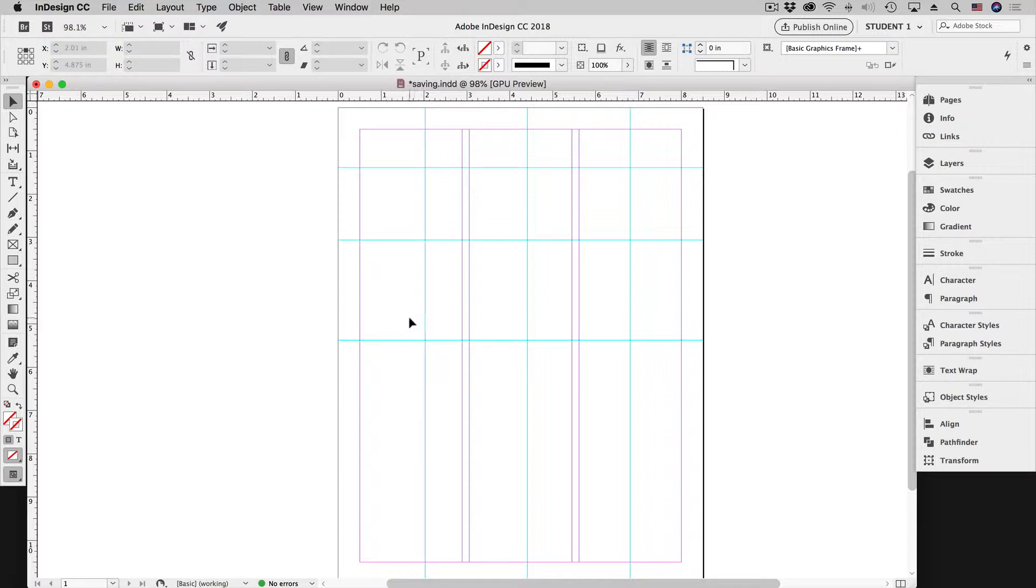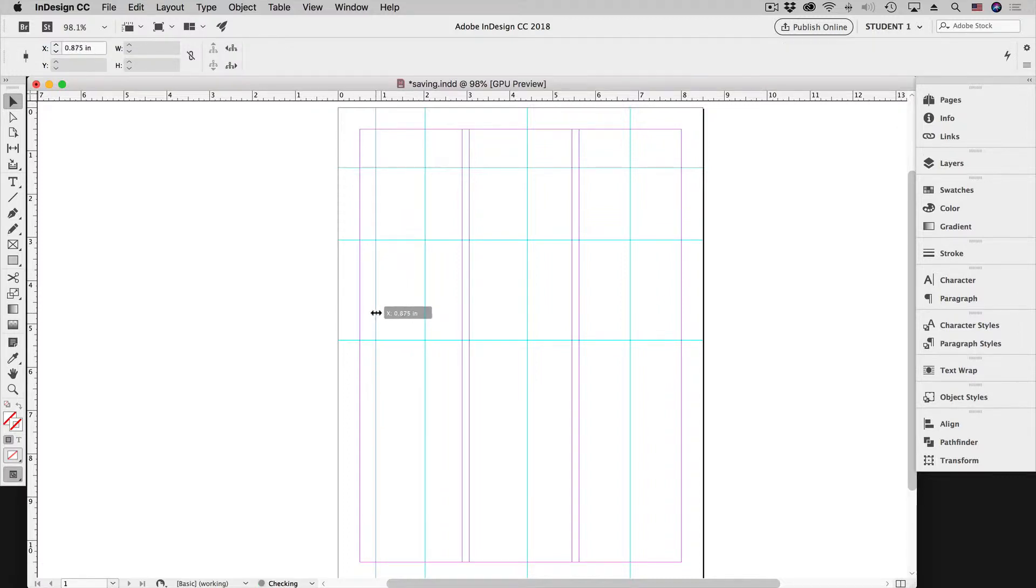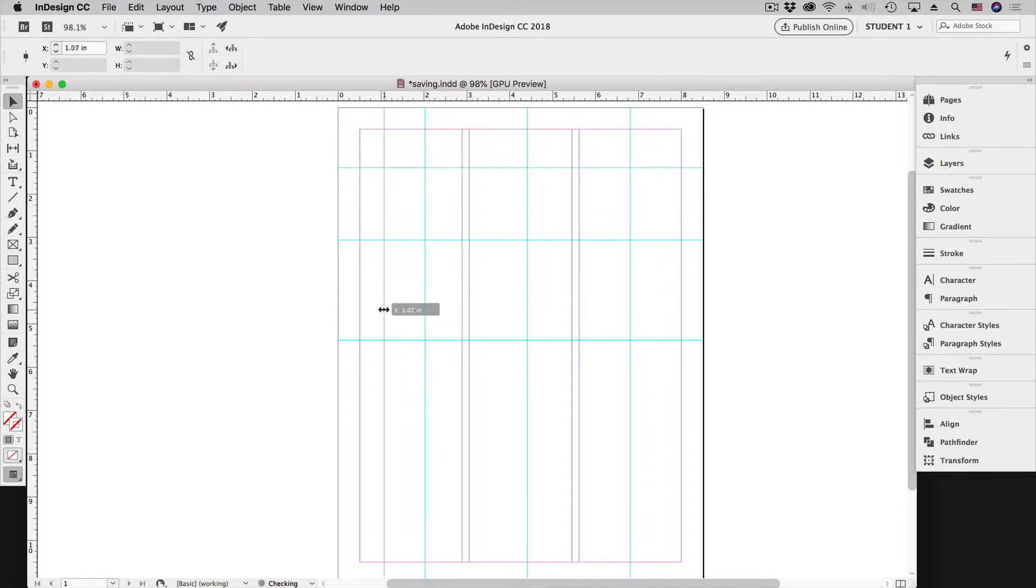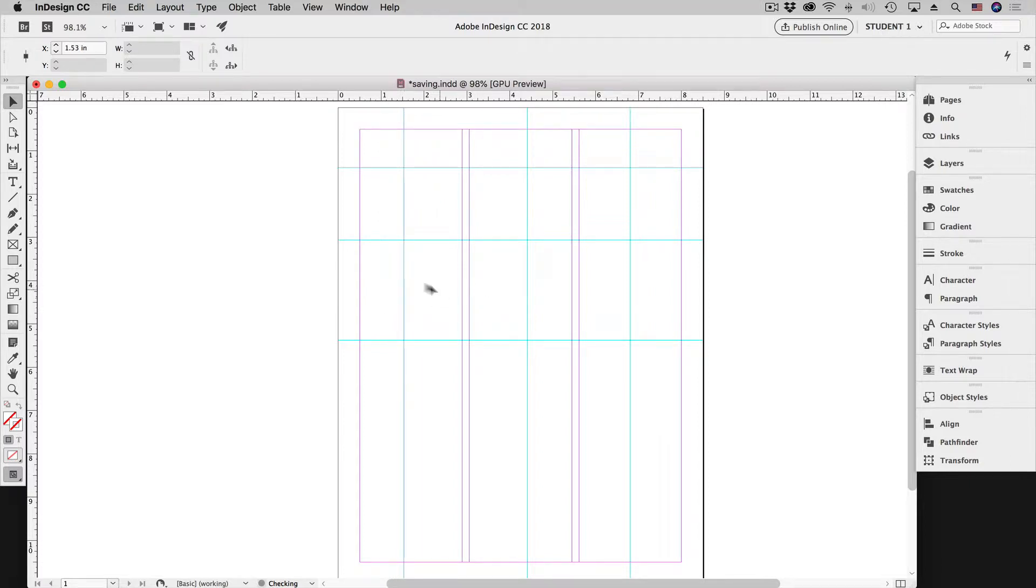We also notice that our cursor changes here in InDesign. So we can grab it and move it over to the left, to the right, whatever we want to do.